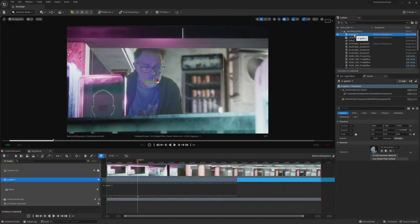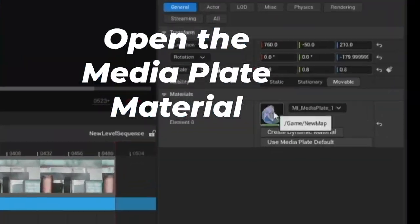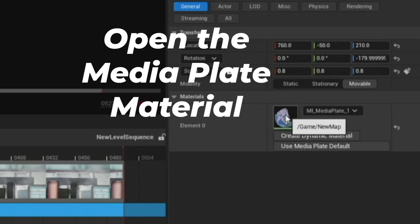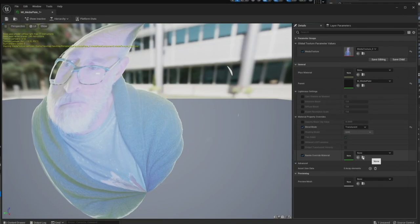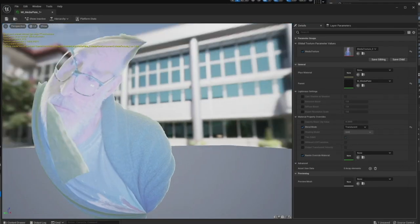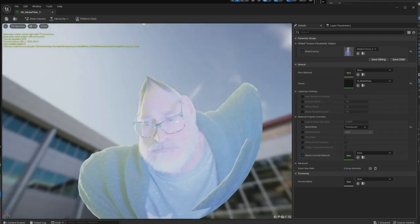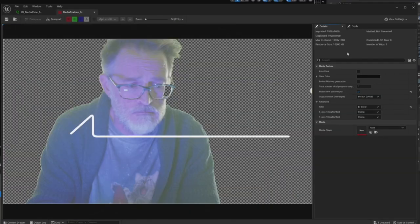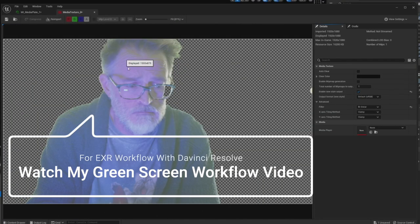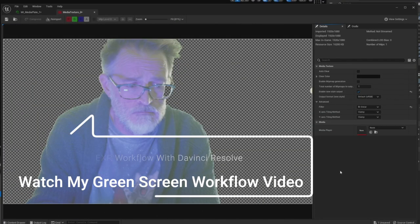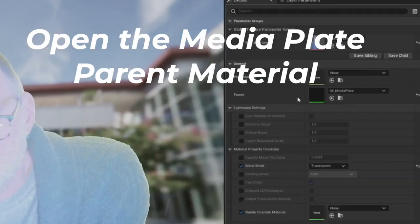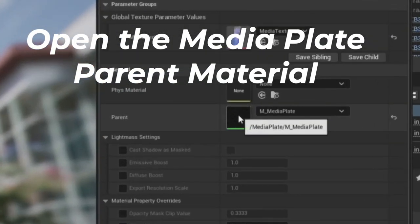Make sure that you watch this a couple of times if you need to to get the hang of it. With your green screen object selected, open up the media plate material. Here you can see that my EXR sequence is a little washed out looking, and so I want to make some adjustments to that.